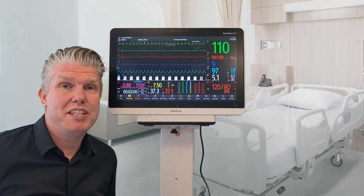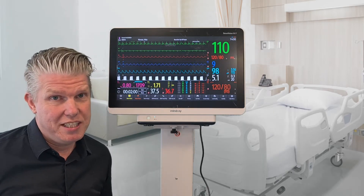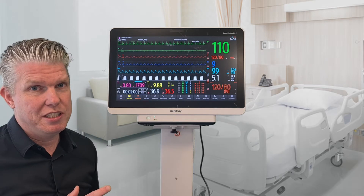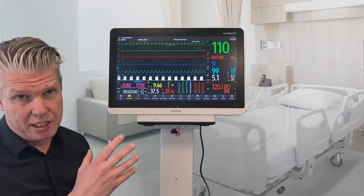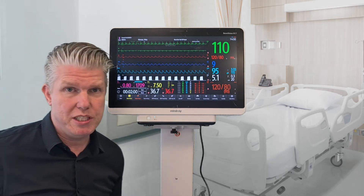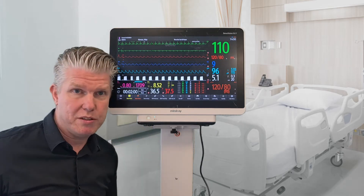Hello, welcome to a new video of IQ Messenger. Today I'm going to show you the integration we created with our IQ Messenger platform and the Mindray machines. In this case we have a patient monitor.